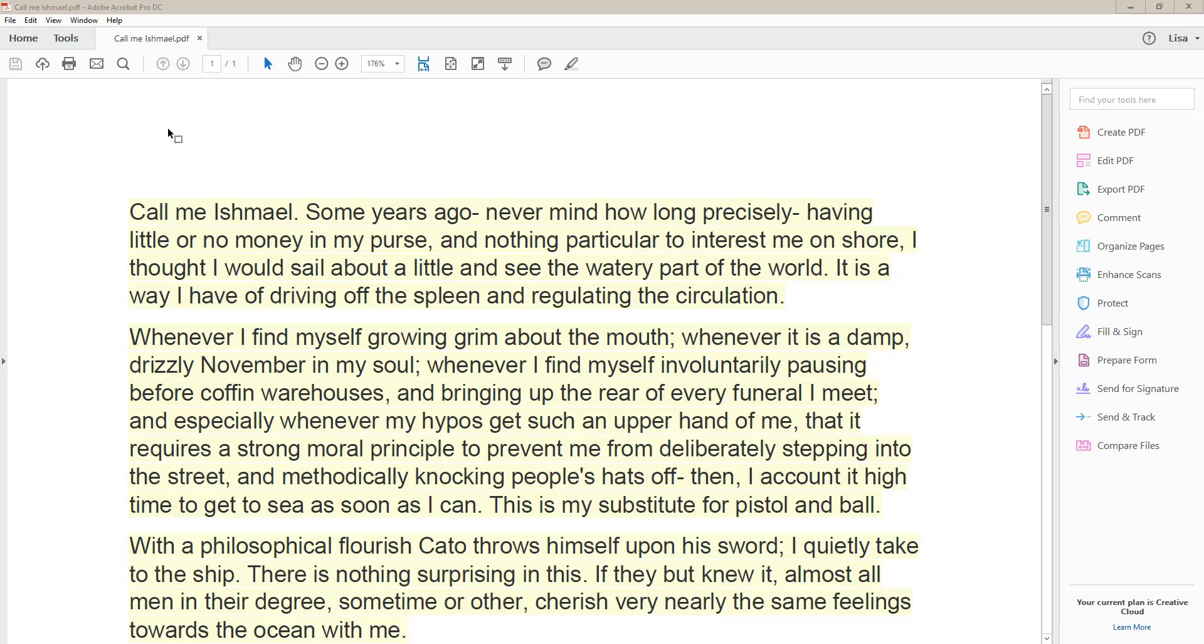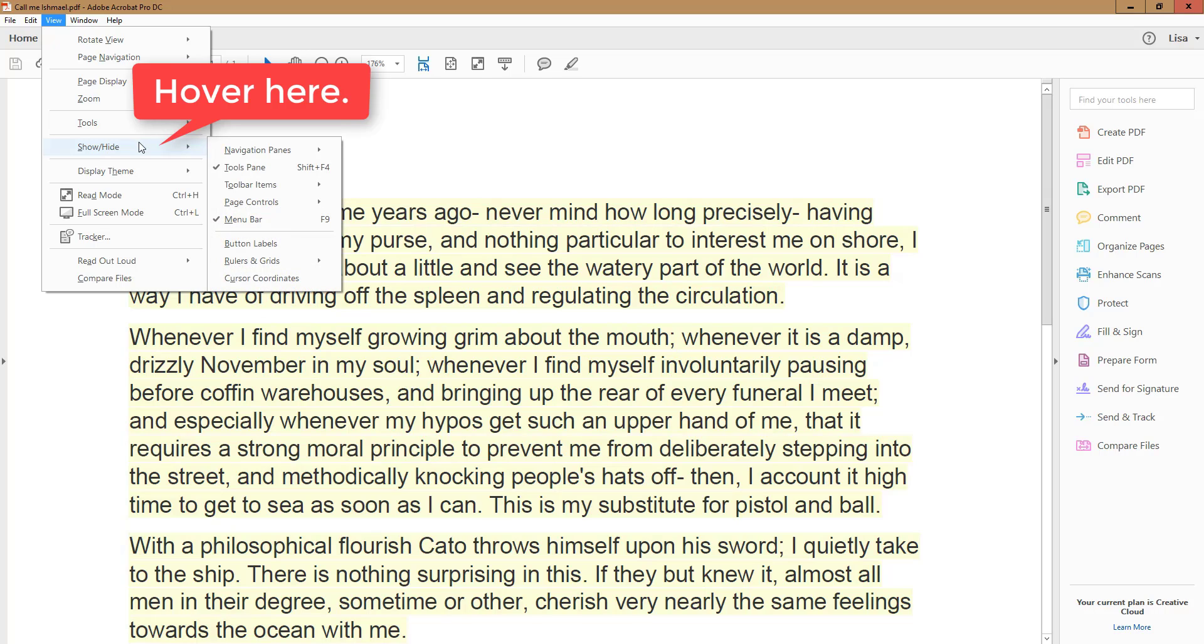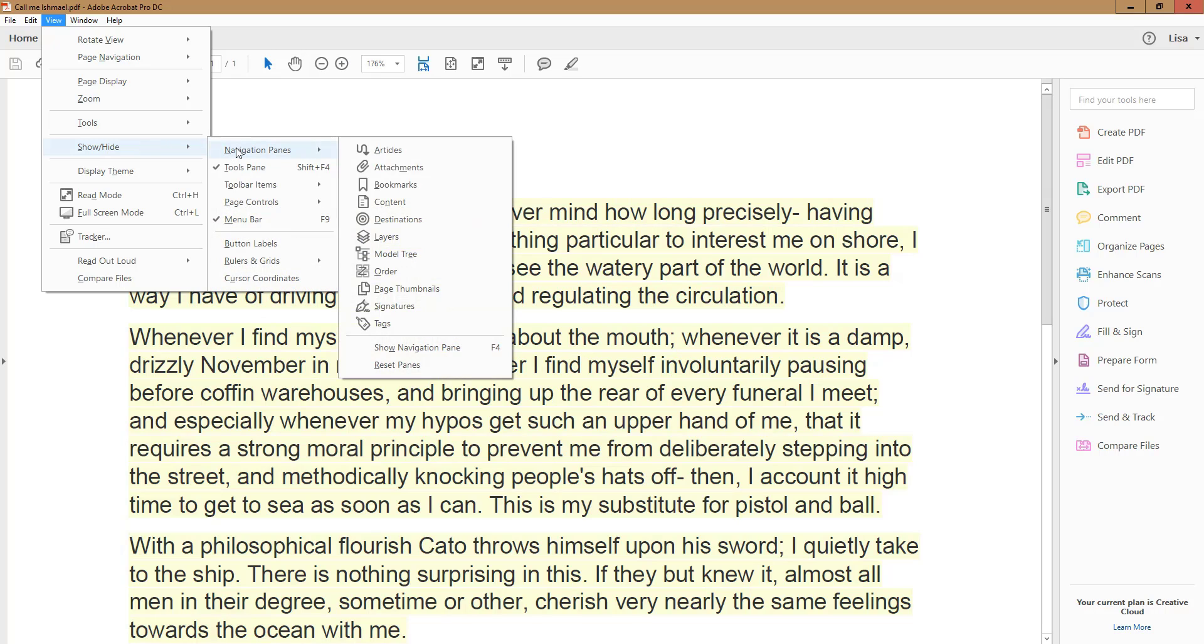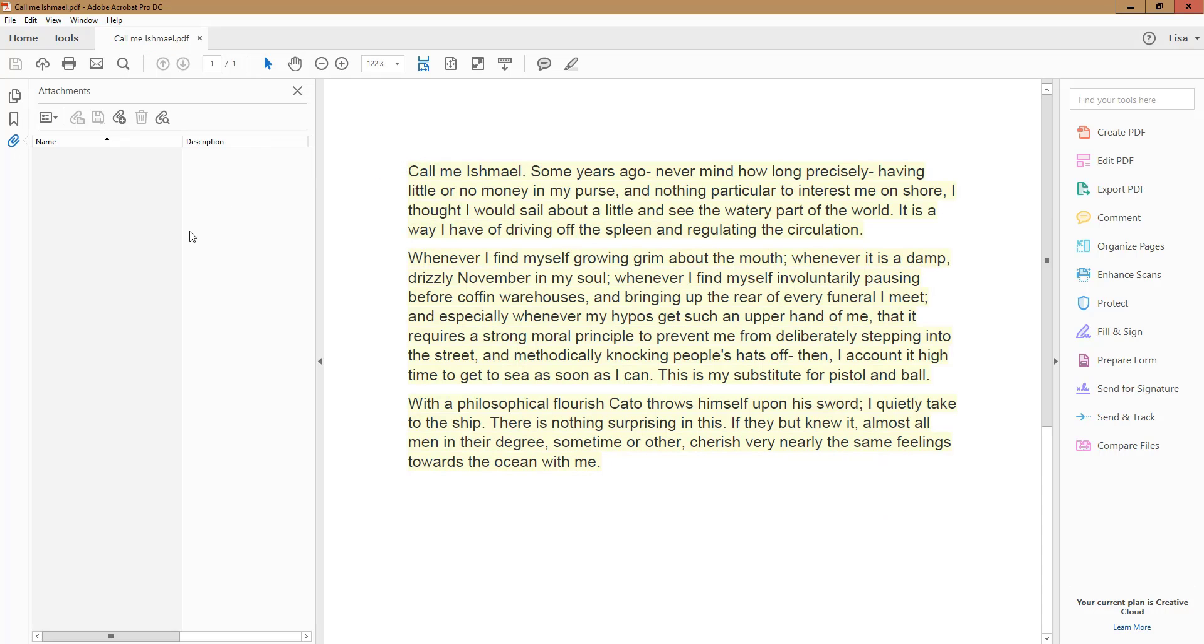The first involves using the View menu. Click View, and then hover your mouse over the Show Hide menu item. From this submenu, hover your mouse over Navigation, then click on Attachments to bring up the Attachments pane.